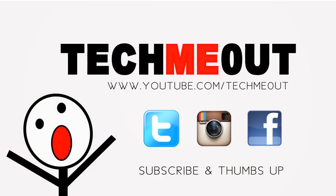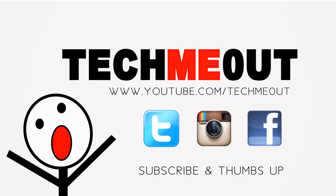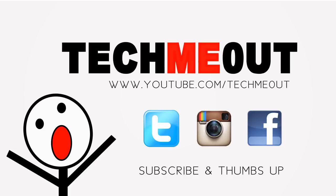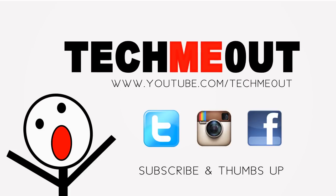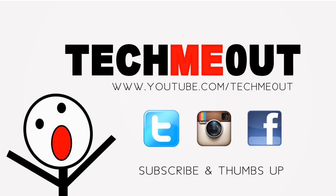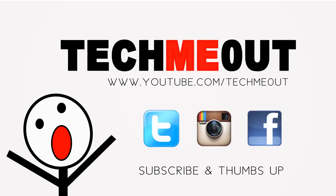As well as follow me on Twitter, like my Facebook page, or even check out my random pictures of the day on Instagram, all at Tech Me Out. That's T-E-C-H-M-E-0-U-T.